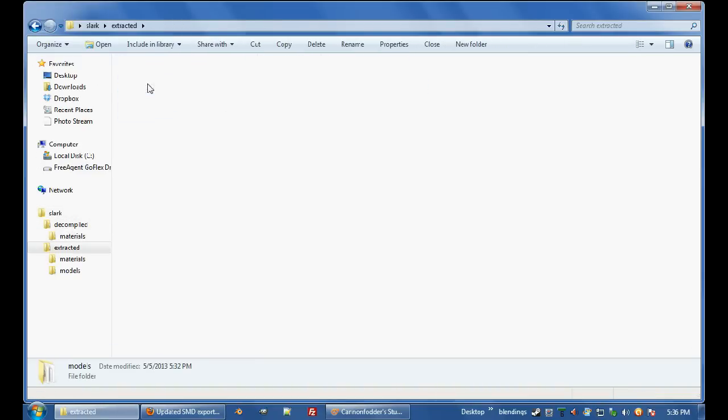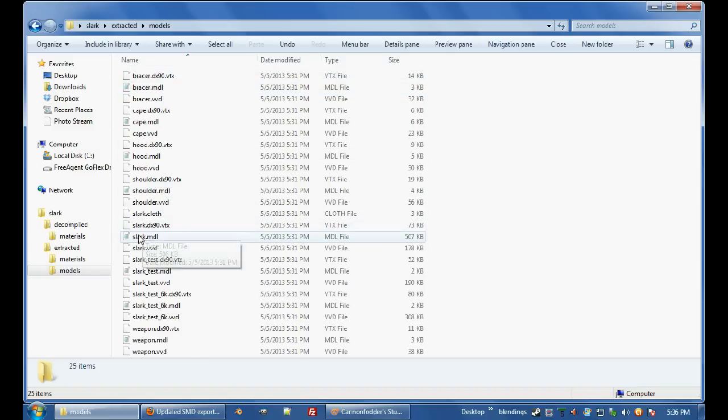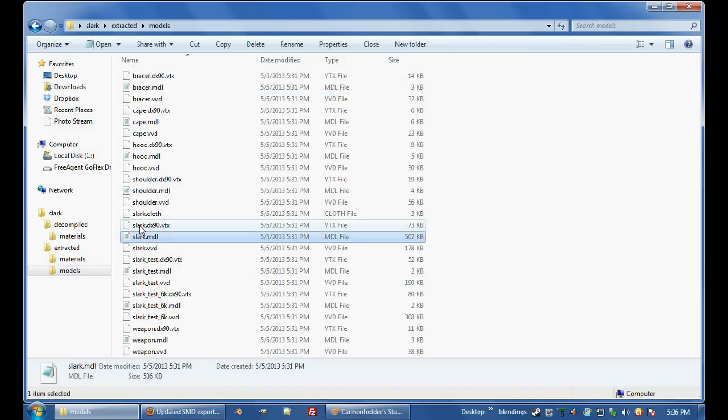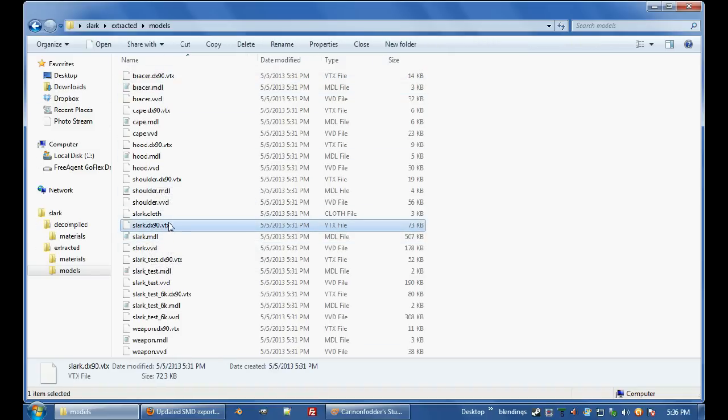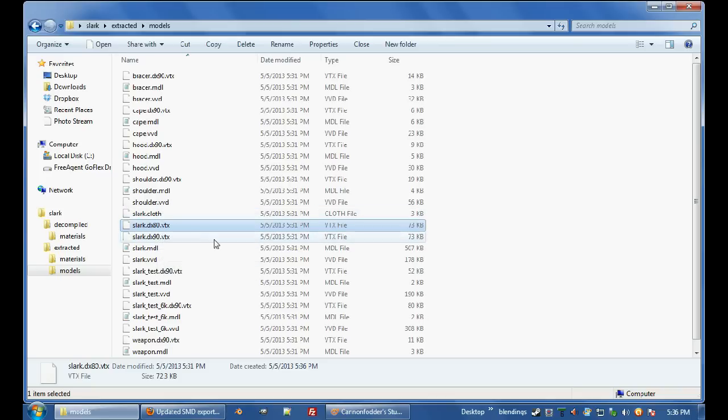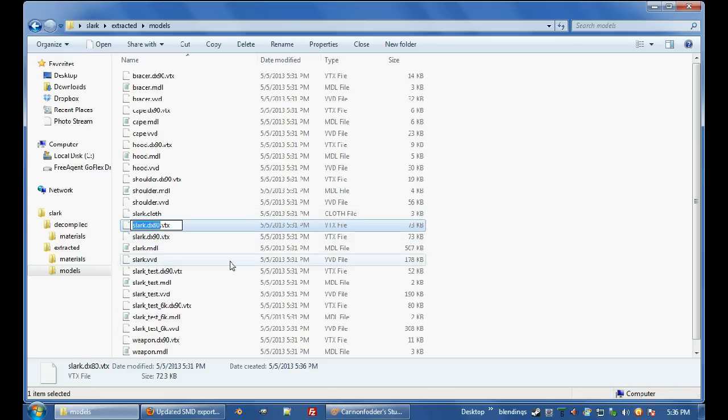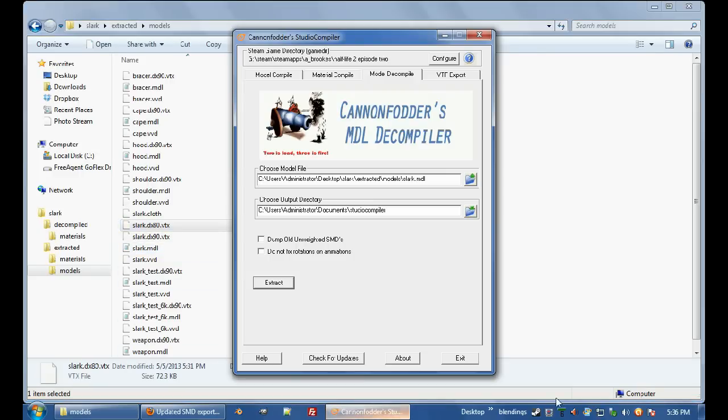So if we go into extracted models, and we go find Slark, Slark.model, Slark.dx90.vtx, just copy paste that where it is, right-click M to rename, and change it to DX80. You want the DX80 and the DX90 files, I think, but you definitely need that VTX80, VTX, whatever it is.